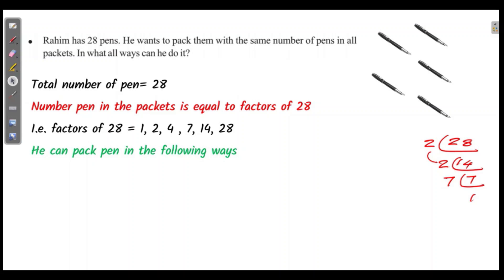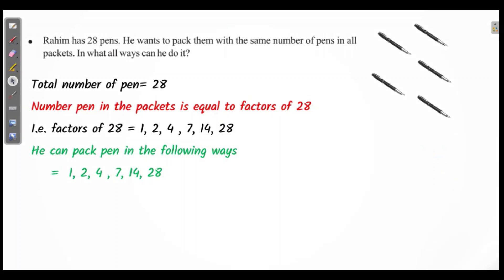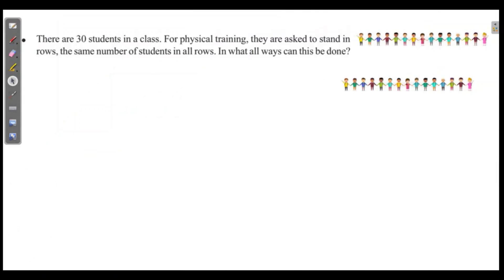The number of pens per packet can be 1, 2, 4, 7, 14, or 28. The number of pens in the packet is equal to factors of 28.